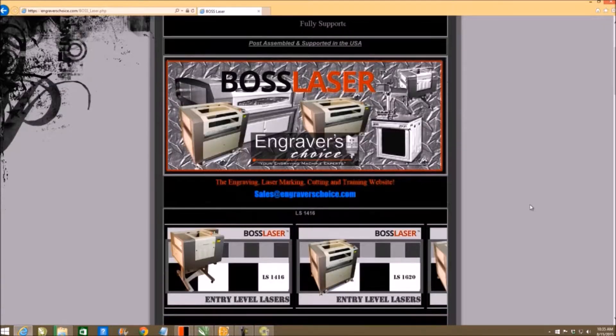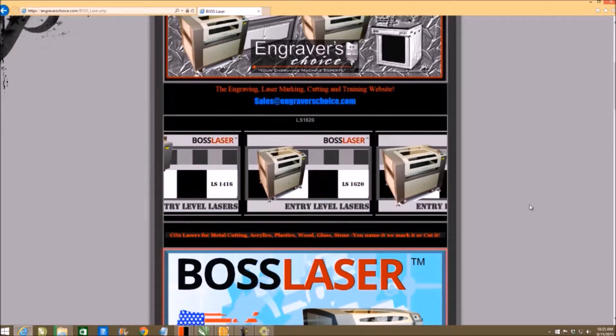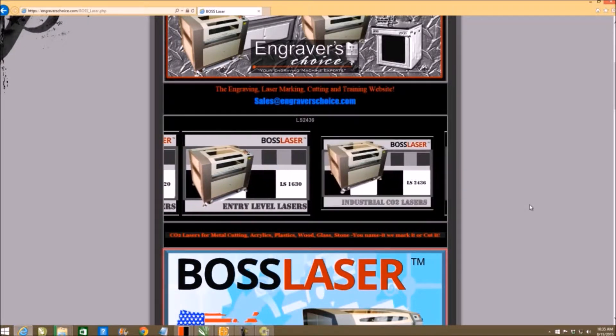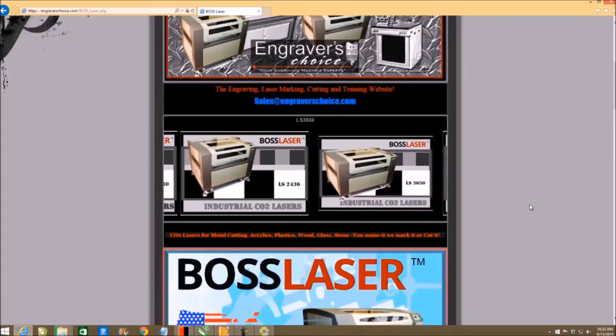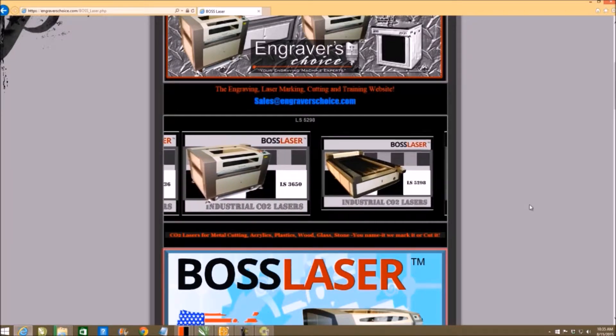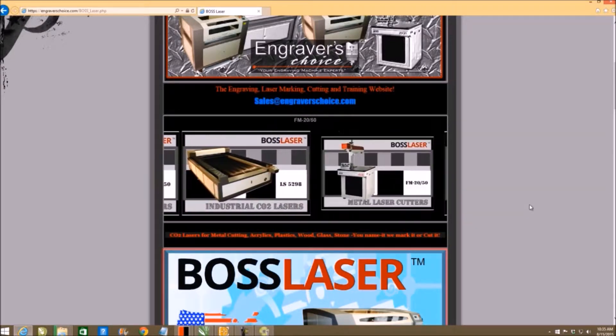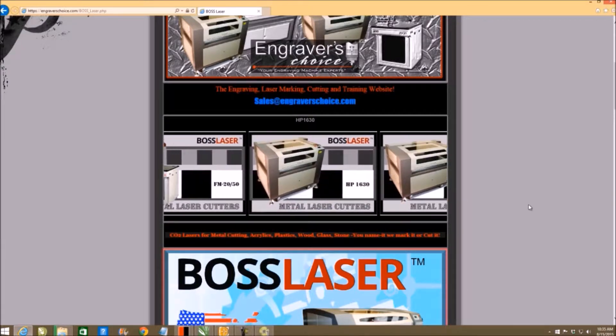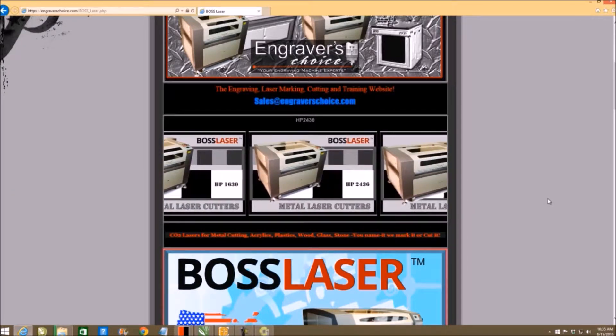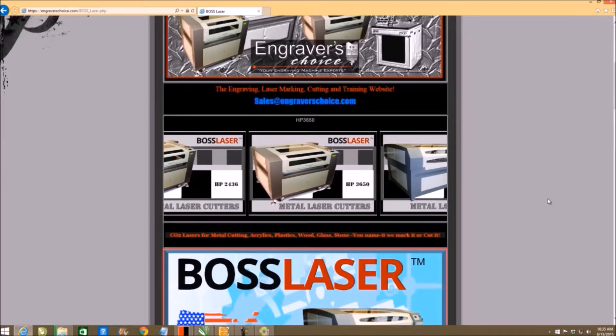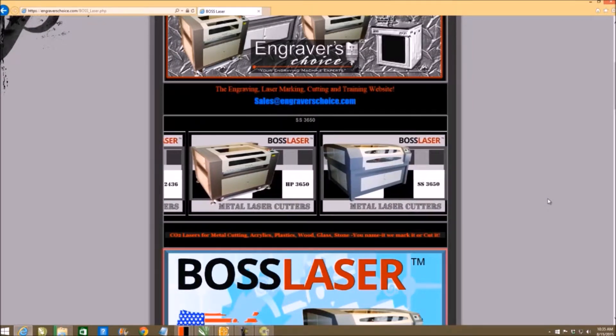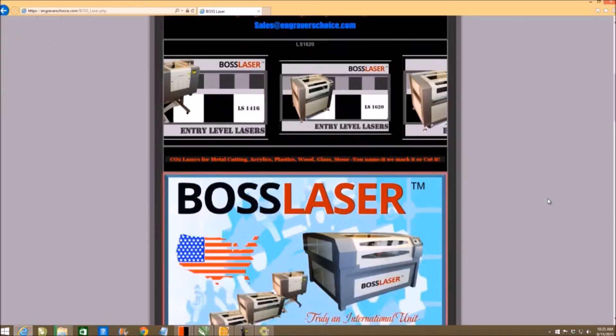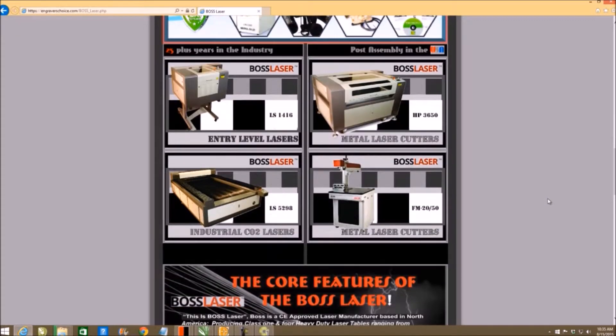With the Boss units, they break down into our entry-level machines which are our LS models, which go for the signage and recognition industry heavily, then to our HP models which are for industrial, our fiber markers, and our metal cutting lasers. Our FC line allows us to cut half-inch stainless steel should we need to. They go all the way up to four kilowatts in power.